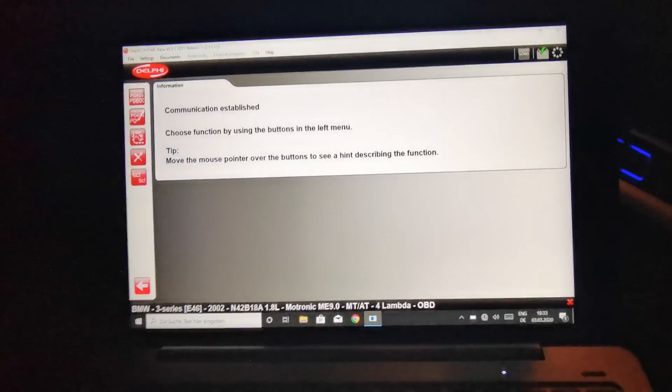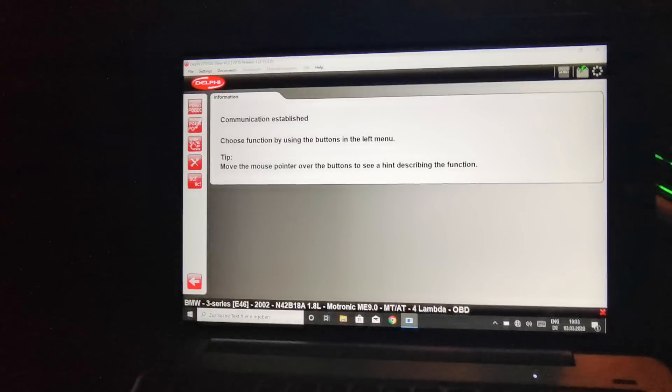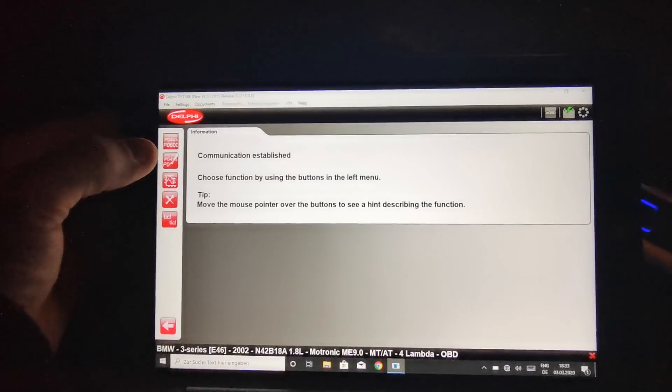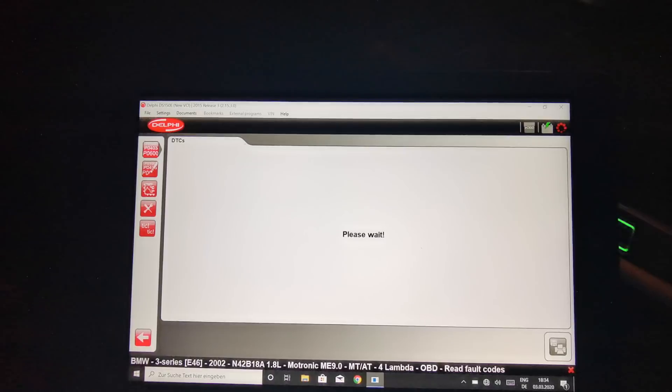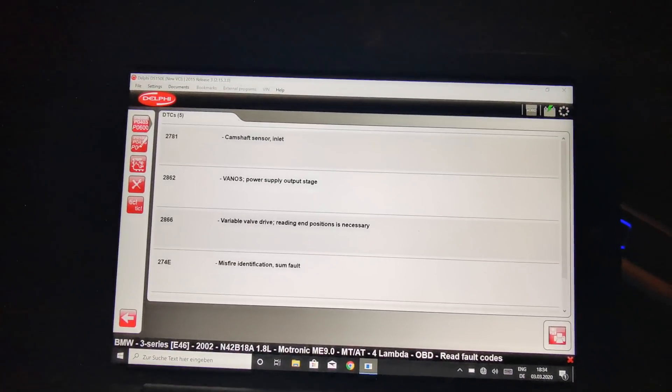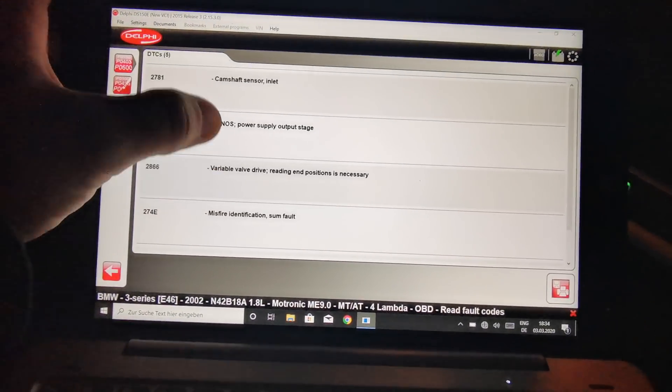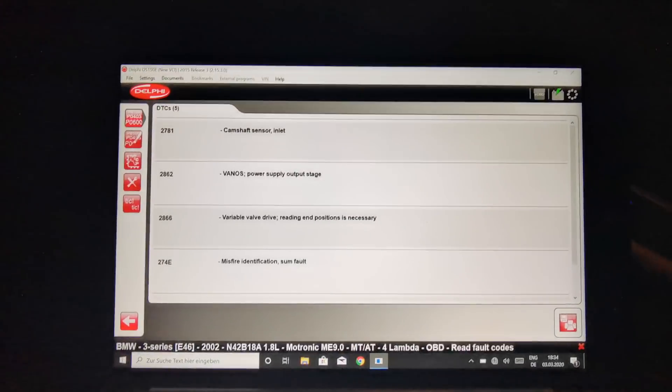Now we have to select here the first option to read the errors. Oh, and I have a lot of errors here.